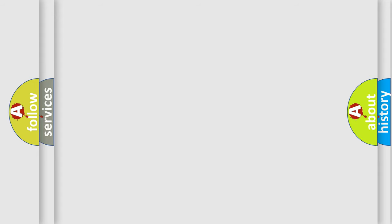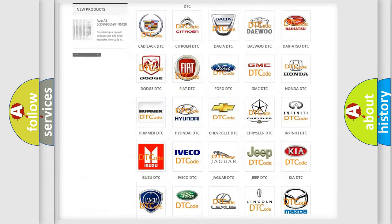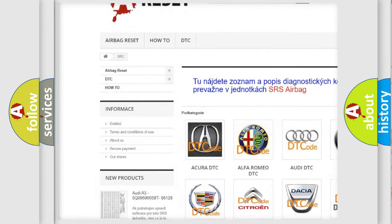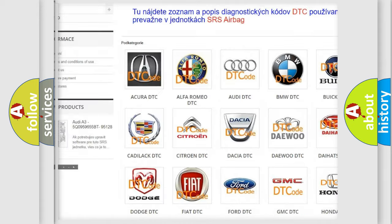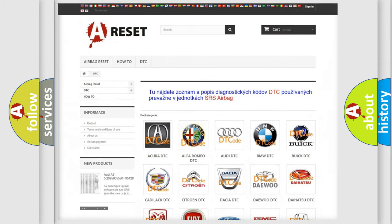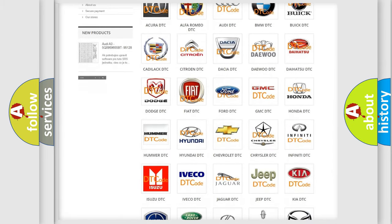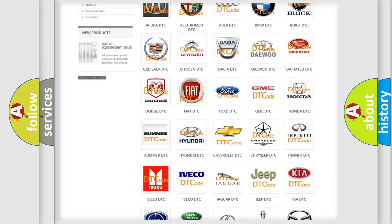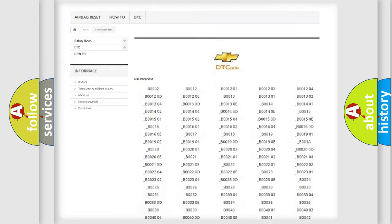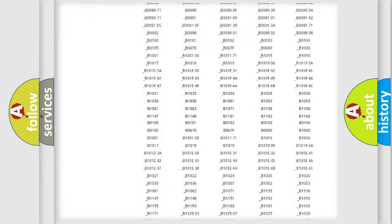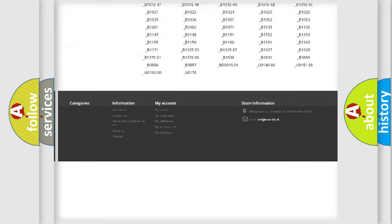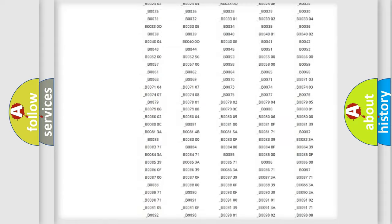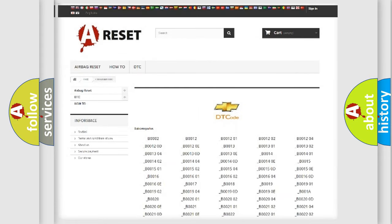Our website airbag reset dot sk produces useful videos for you. You do not have to go through the OBD2 protocol anymore to know how to troubleshoot any car breakdown. You will find all the diagnostic codes that can be diagnosed in Chevrolet vehicles, and many other useful things.